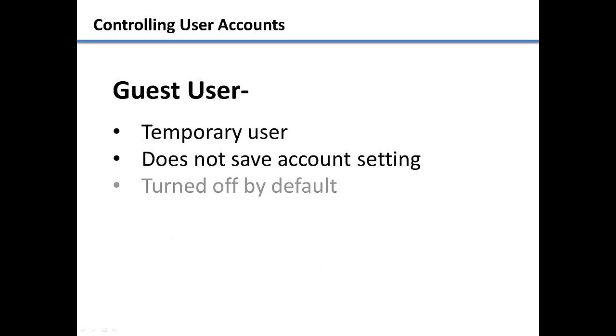The guest user is just a temporary user that does not need to save any account settings or preferences. By default, the guest user is turned off.